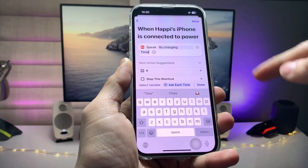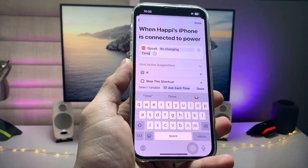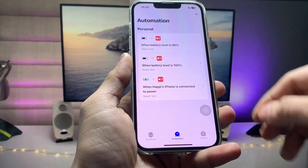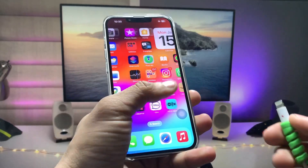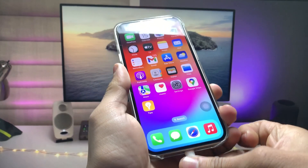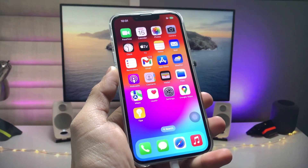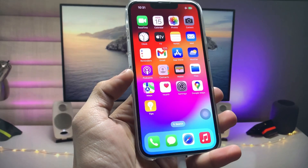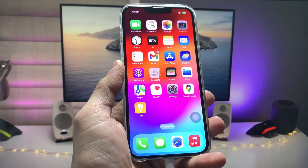I entered 'It's charging time' as my custom charging sound. Your iPhone will speak whatever text you enter in the Speak Text field. After that, tap the Done button and you're good to go. When I plug in my iPhone, it says 'It's charging time' — that's the custom charging sound working.